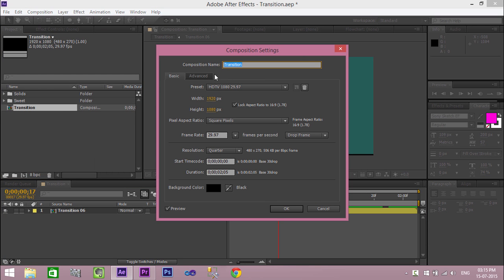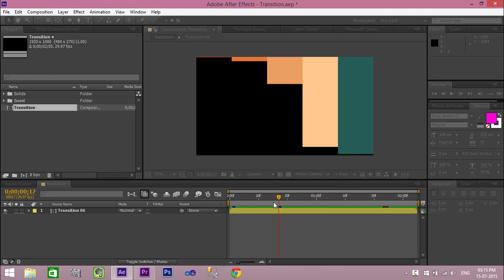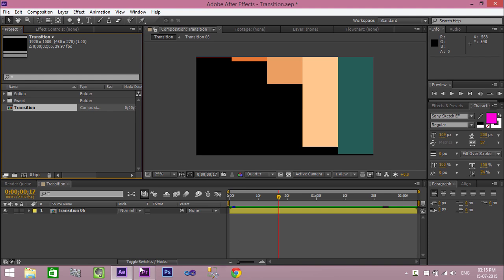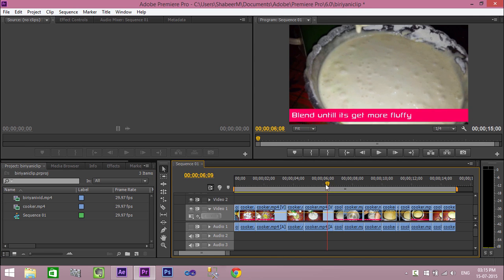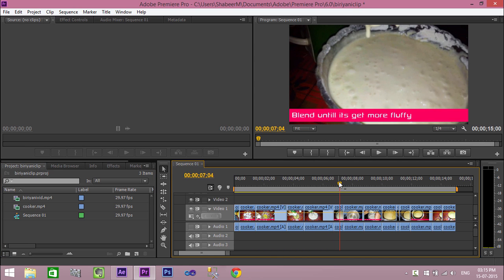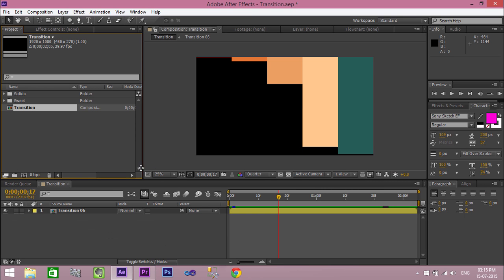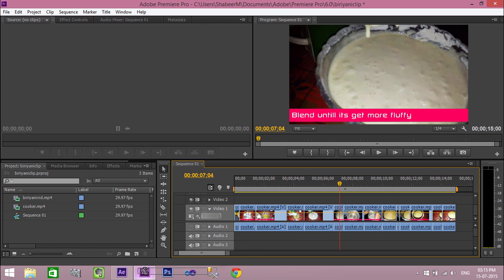For better results, make sure the resolution of the After Effects composition and the resolution of the Premiere project are the same. Now open your Premiere project. Now go to After Effects, click and drag your composition from the project window to the Premiere project window and release the mouse button.